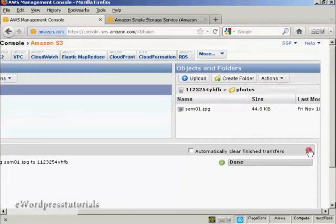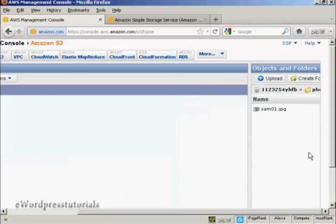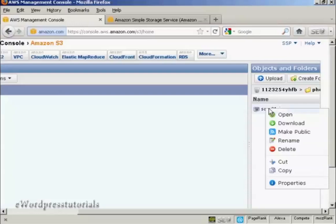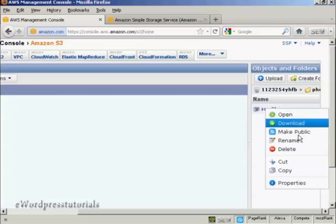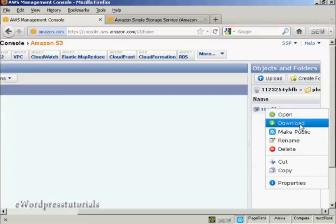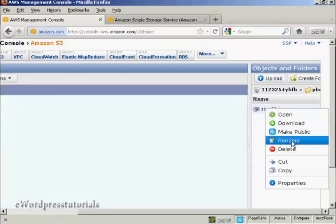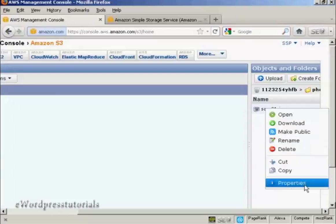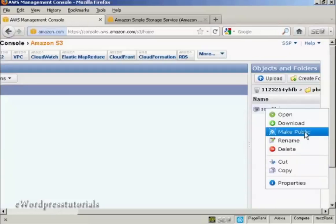I'm just going to close that window. Now, if I click on the file itself and then right-click, you can see there are several things that I can do here. I can open it, download it back to my computer, make it public, rename it, delete it, or I can cut and copy it. And I can look at the properties.